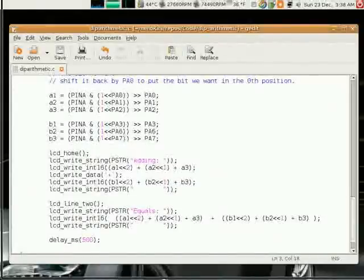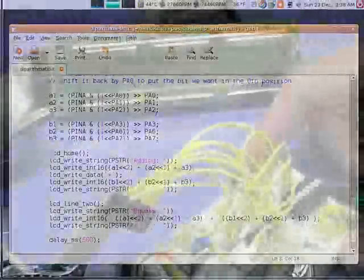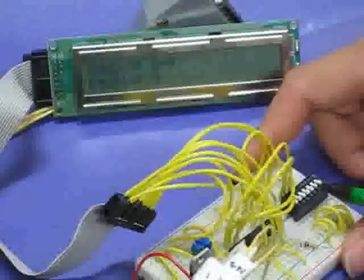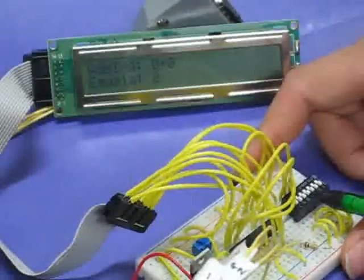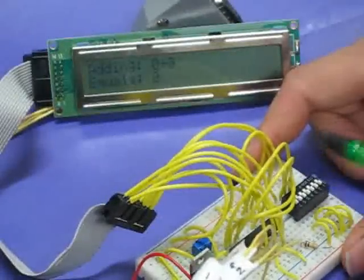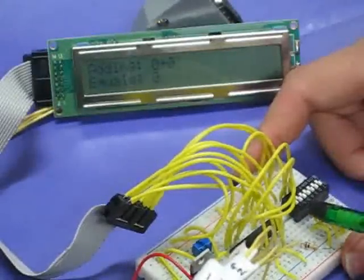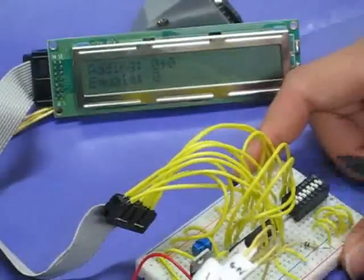Here, I added the two numbers, but you can choose any arithmetic operation you want. The first three dip switches represent the first number, and the second three represent the second number.